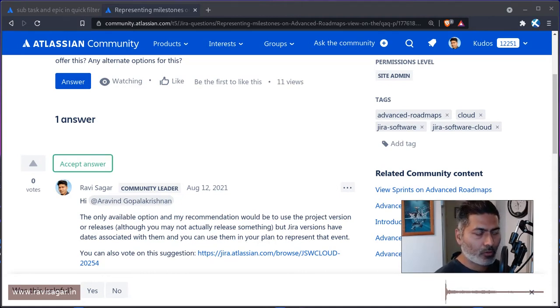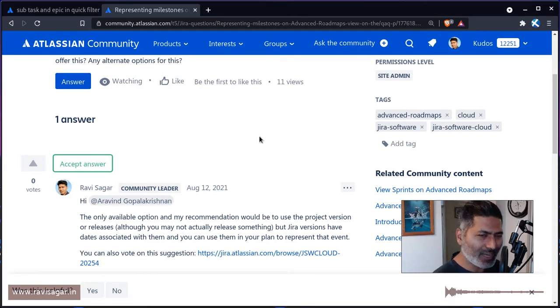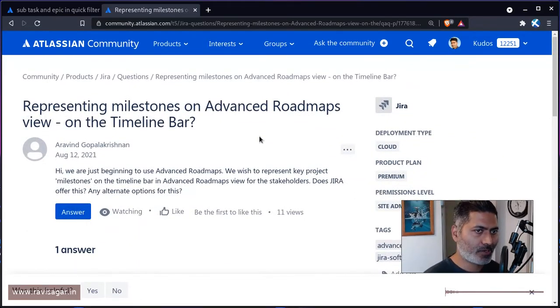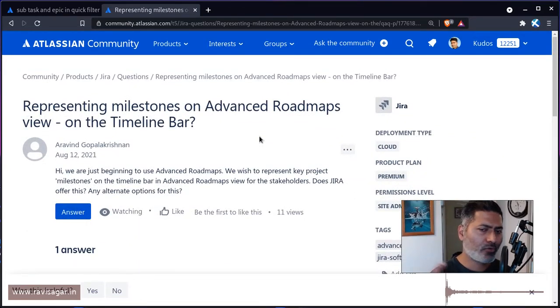Hello, everyone. Today I was looking at this really interesting question on the community about Advanced Roadmaps.